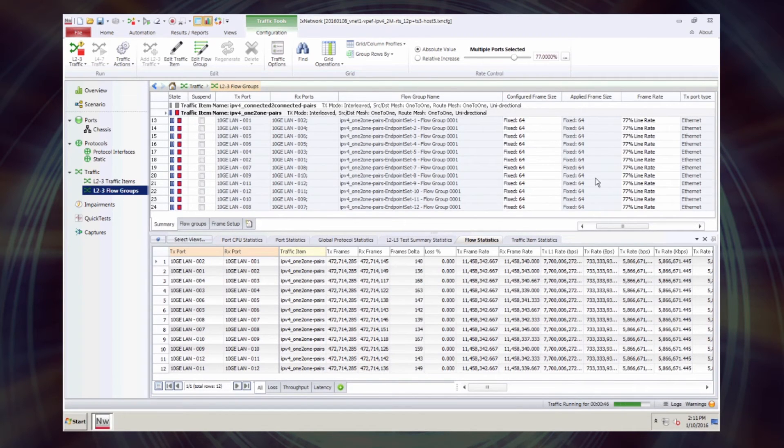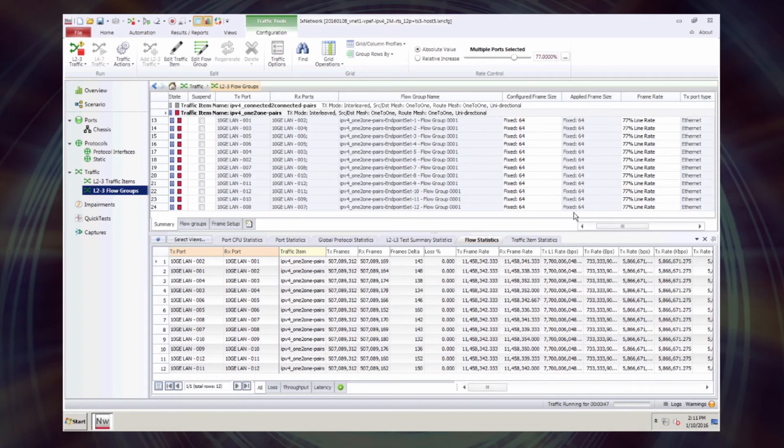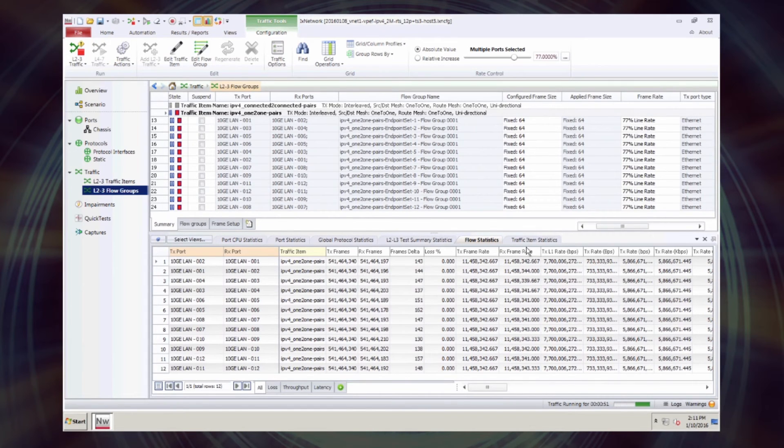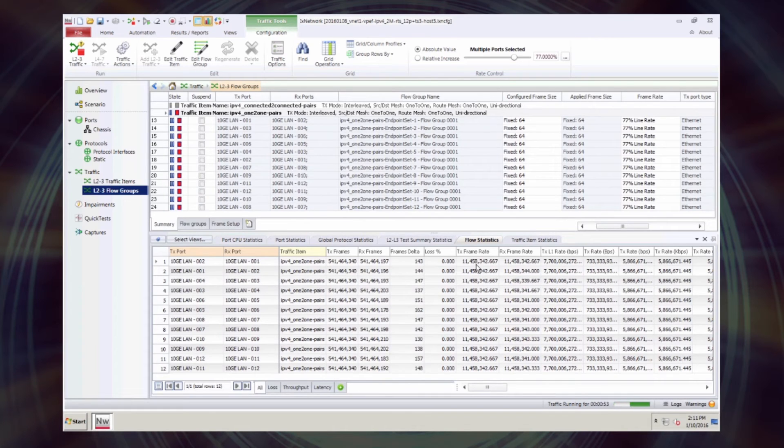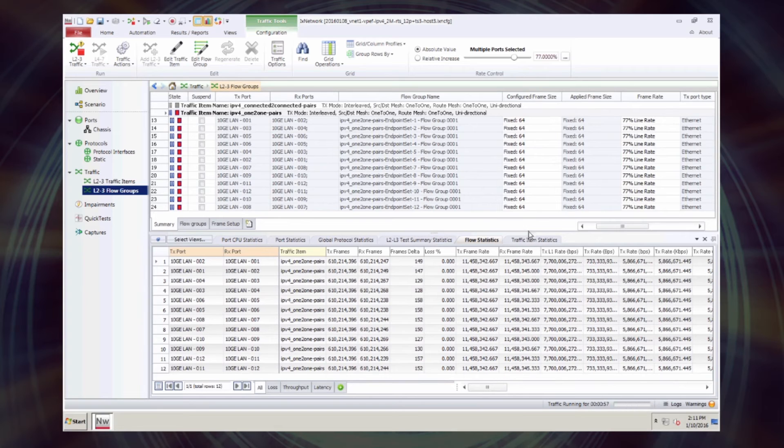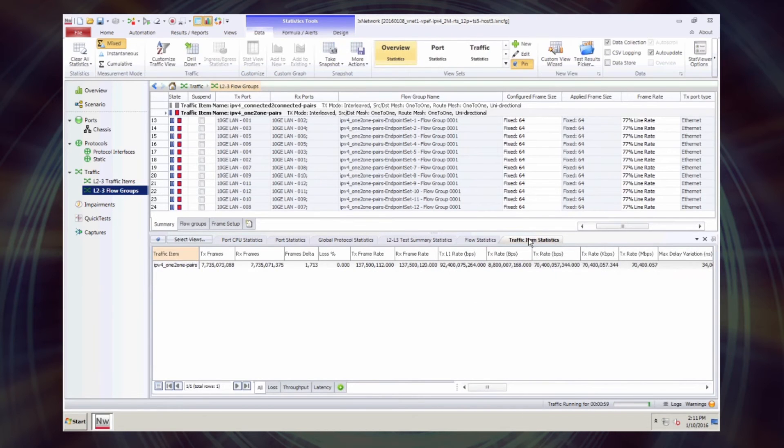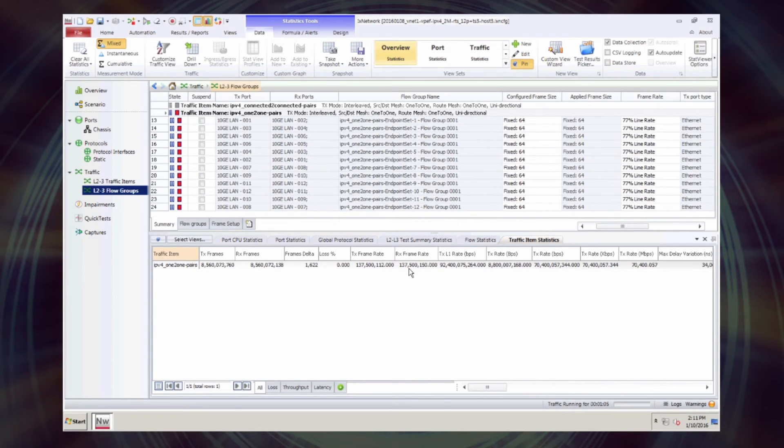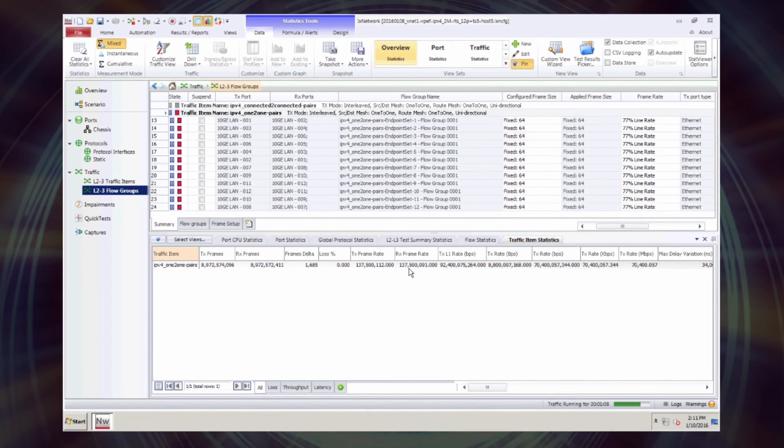Let's now look at the rates. We should have 11.46 million PPS per 10GB interface. So that's about right. If we look at the aggregate rate, that's 137.5 million PPS. So that's our 77% of 120GB.